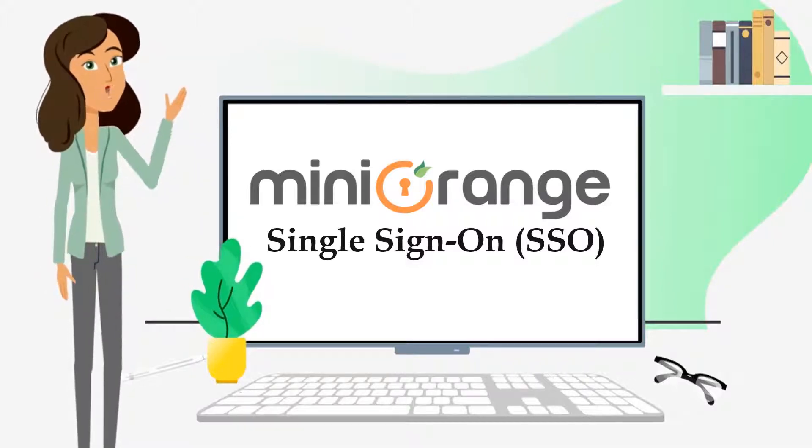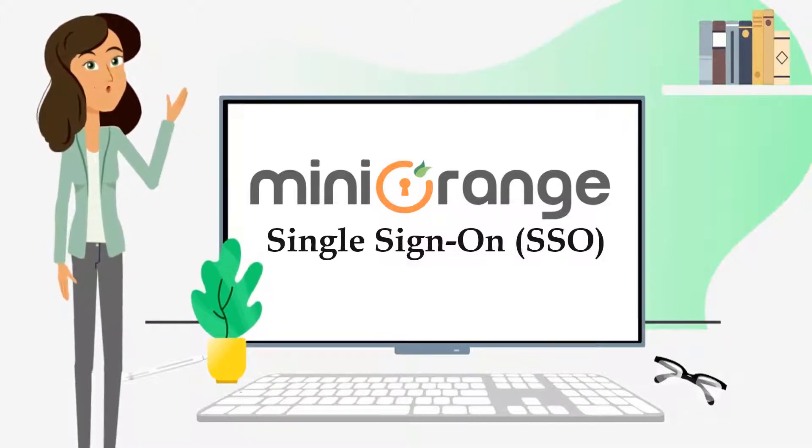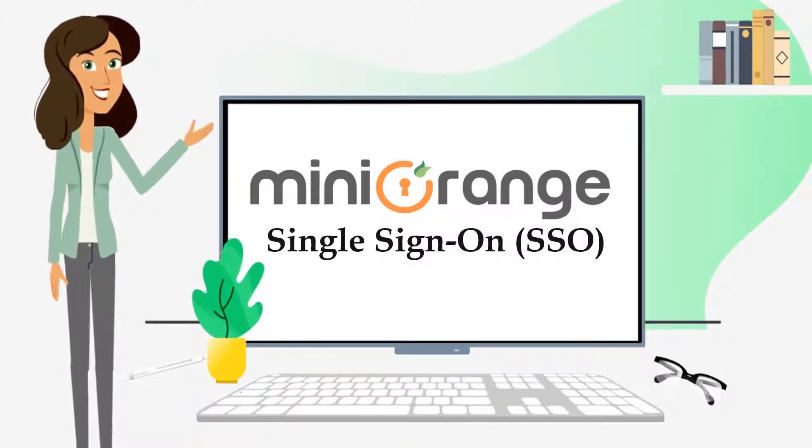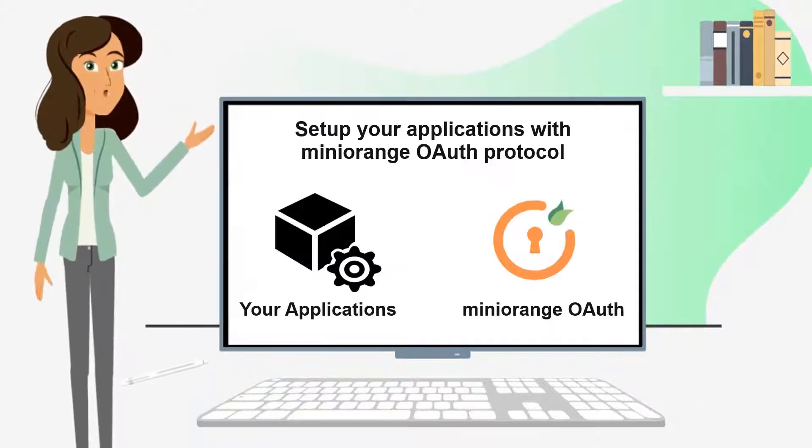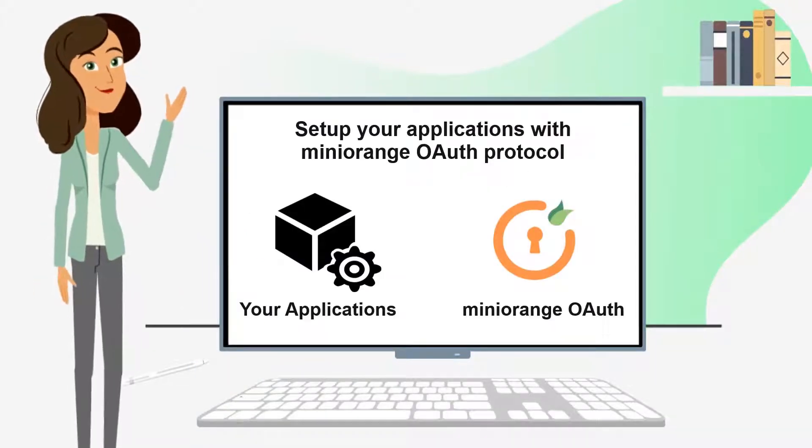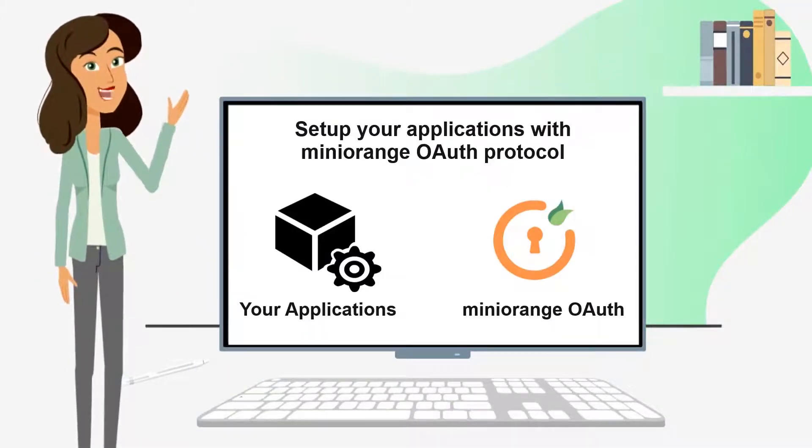Hello there. Have you ever experienced the easiest way to enable single sign-on for your application? In this video, I will help you set up your application using OAuth protocol.